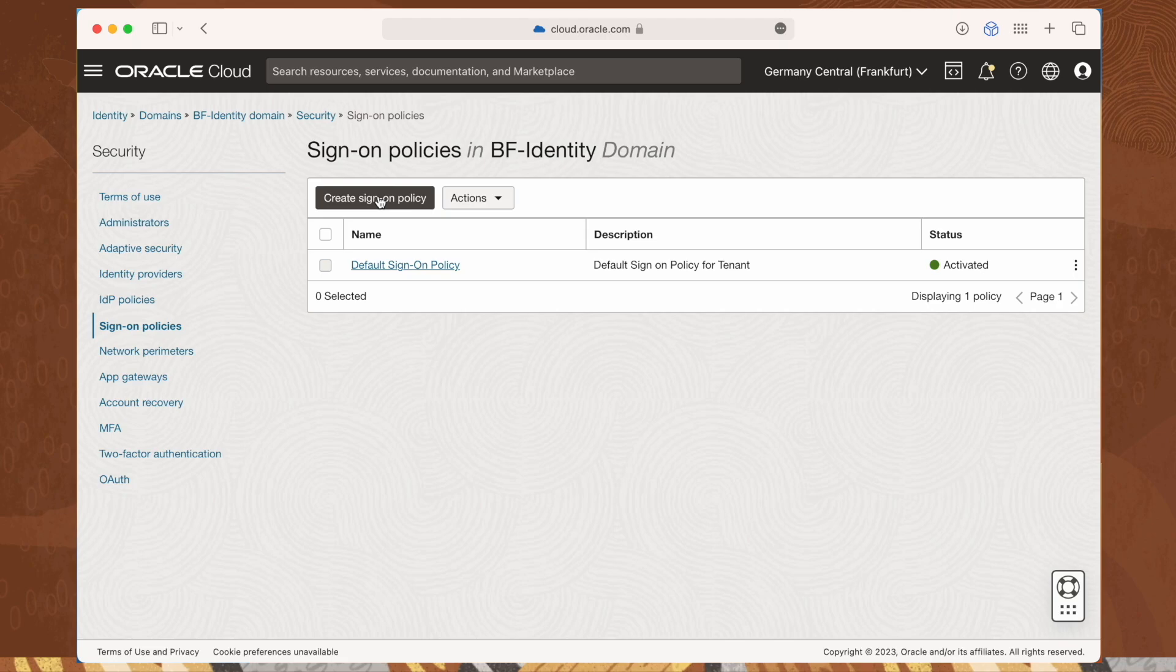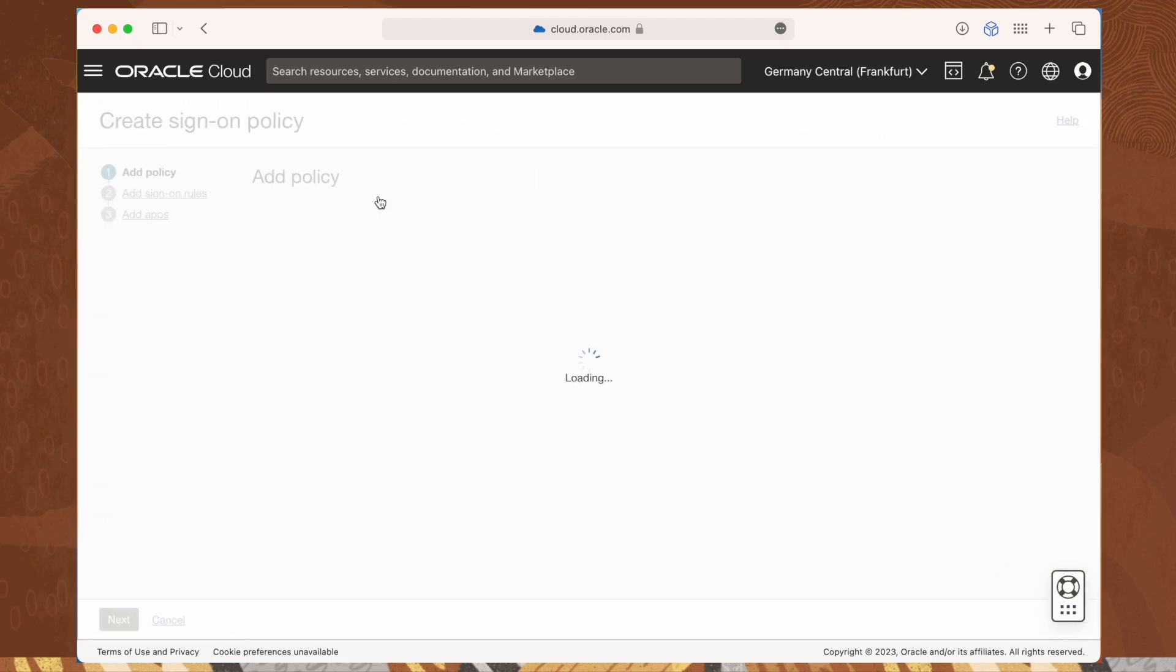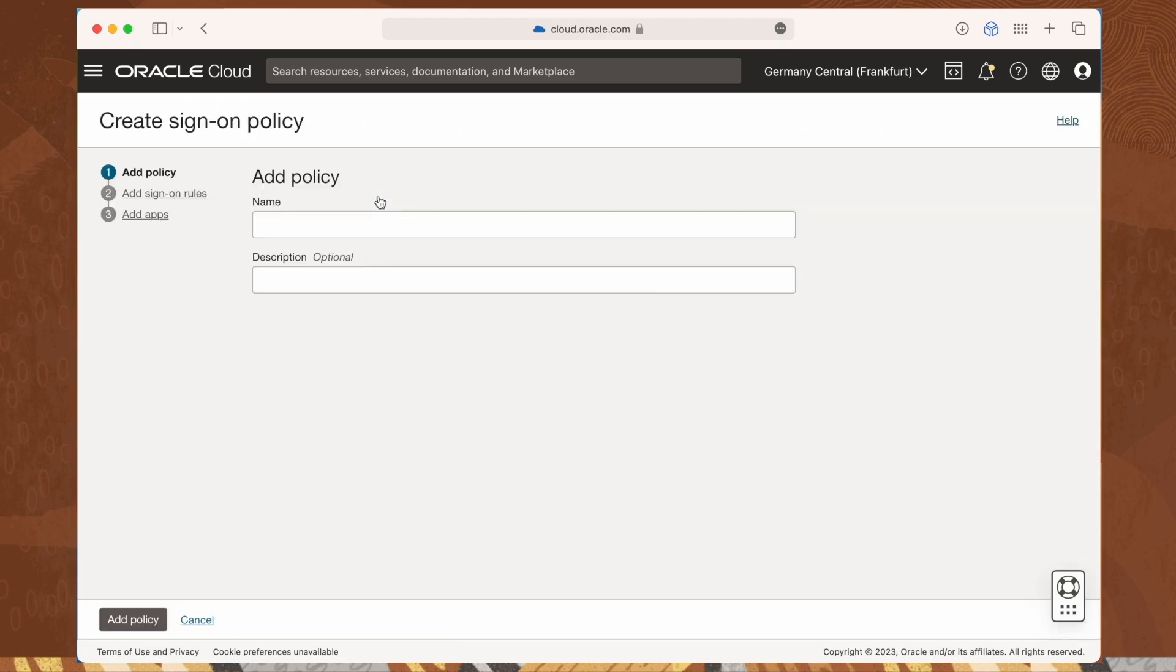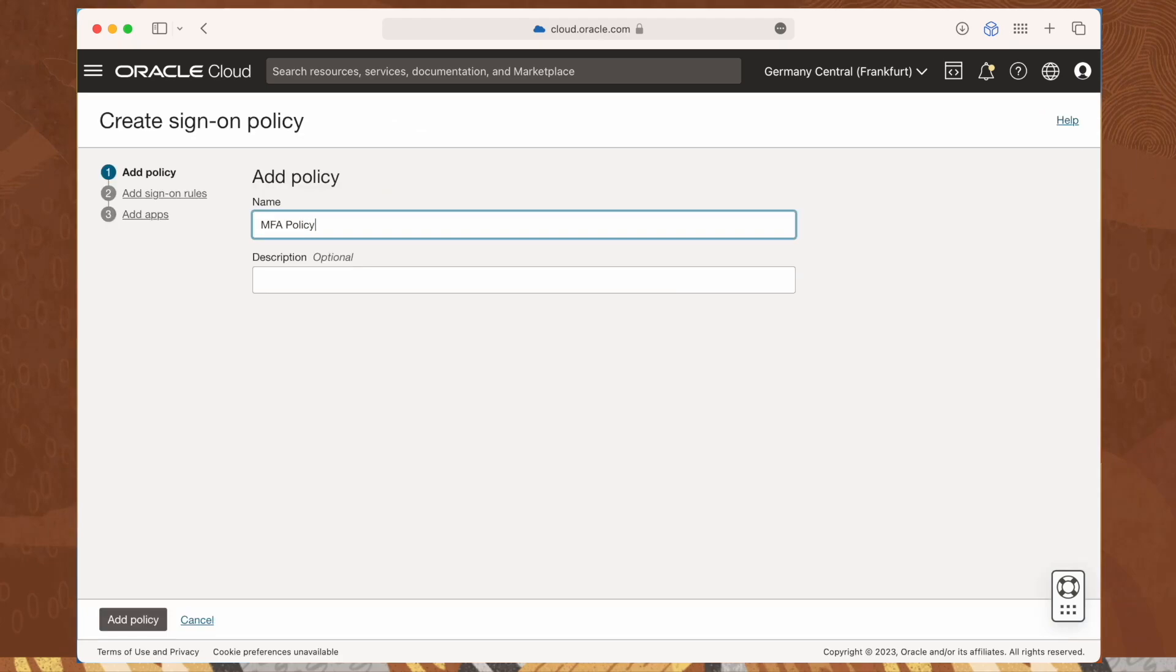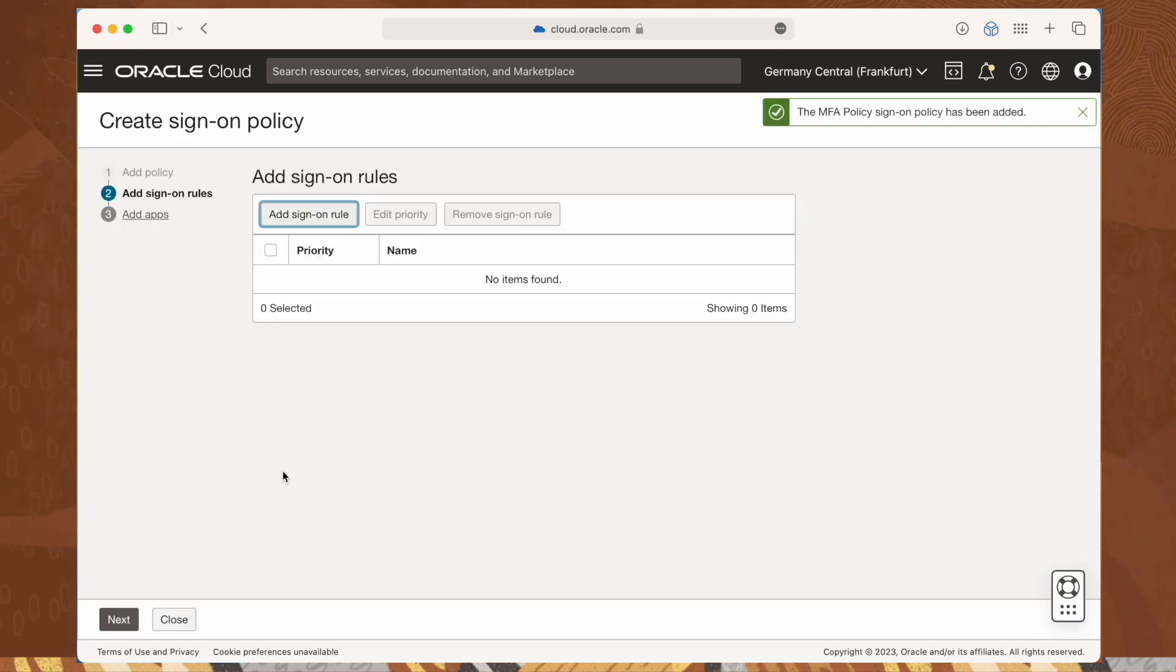Enter a name, and then click add policy. Now let's add a new sign-on rule for our brand new policy. Click add sign-on rule. Here is where all the magic happens.